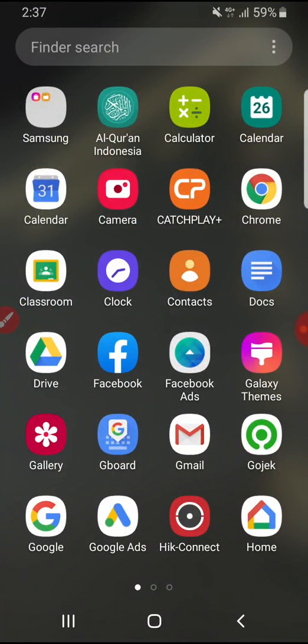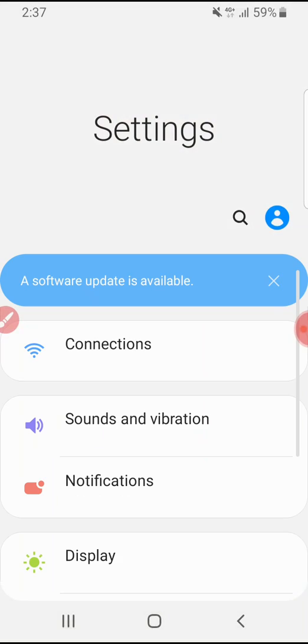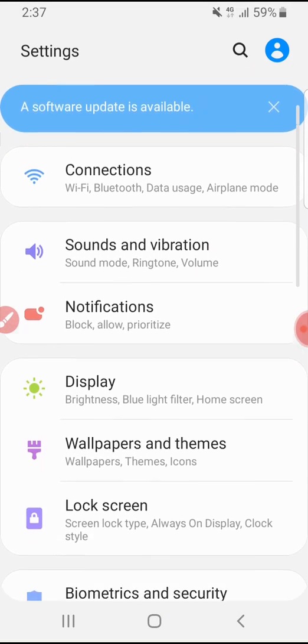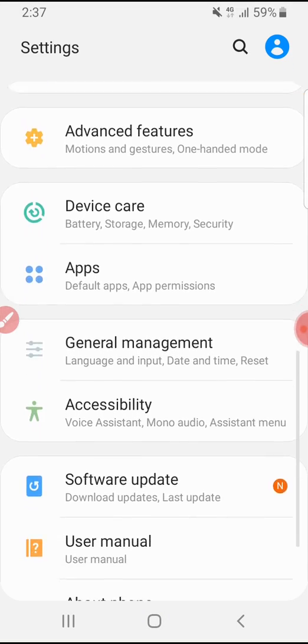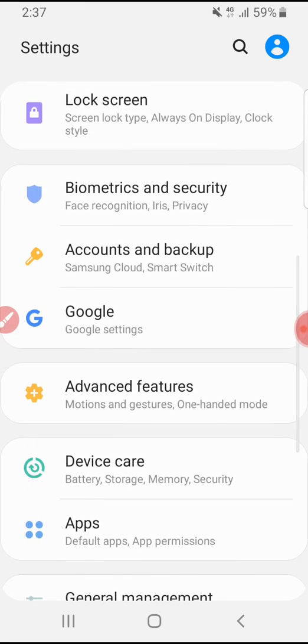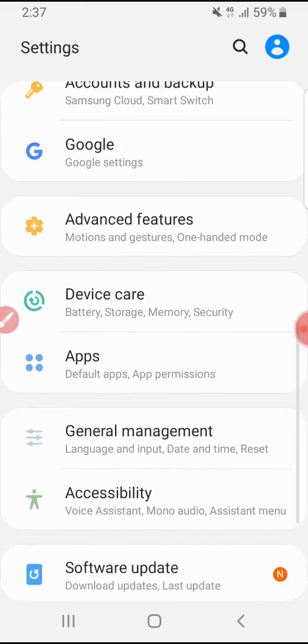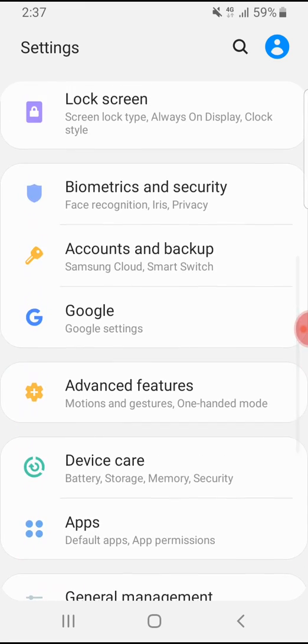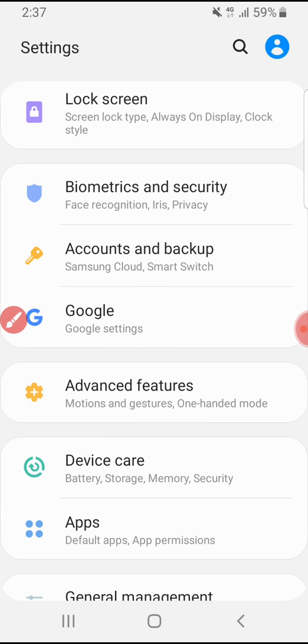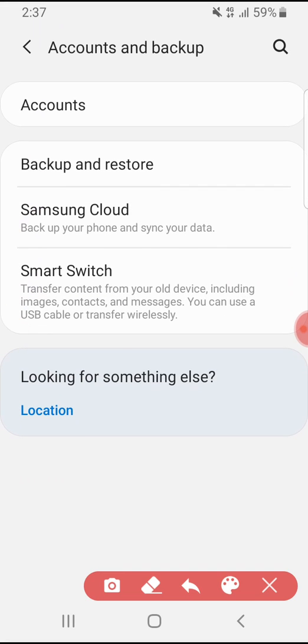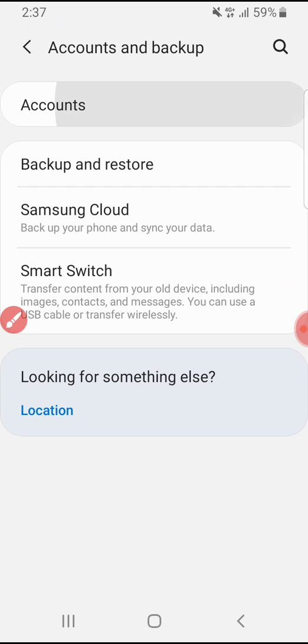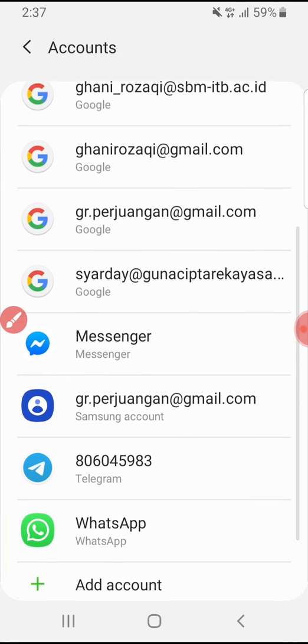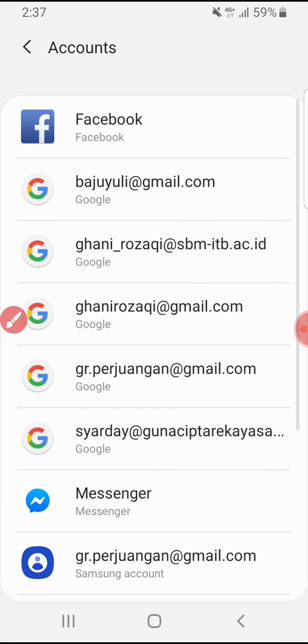To make sure there are no emails you want to sign into Google Classroom, you have to delete your Google account in your settings. Just open your settings and find the accounts section. Here, accounts and backup. Click accounts and then find which account you want to sign out from Google Classroom.